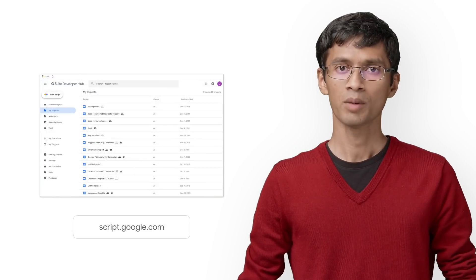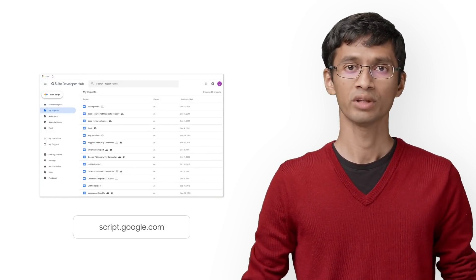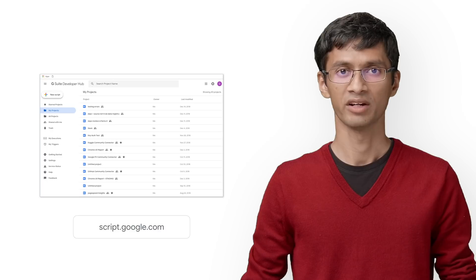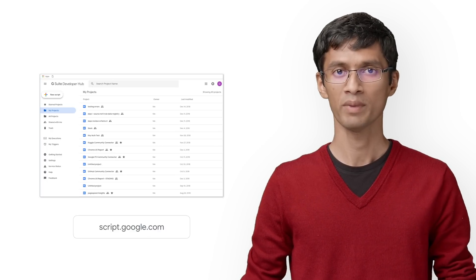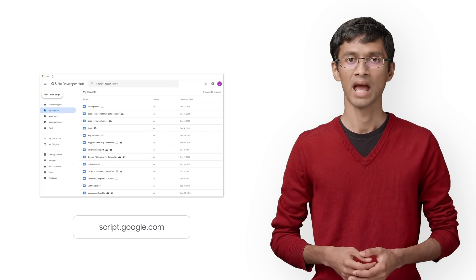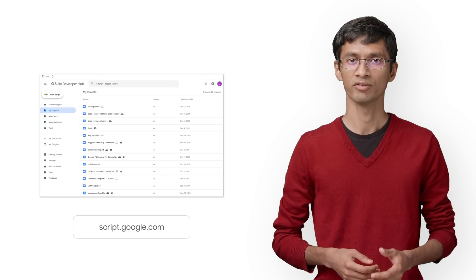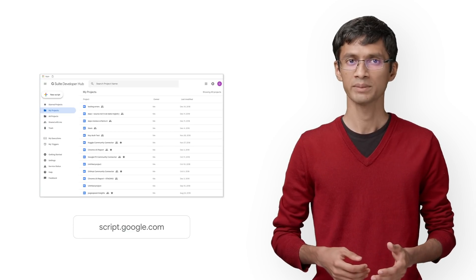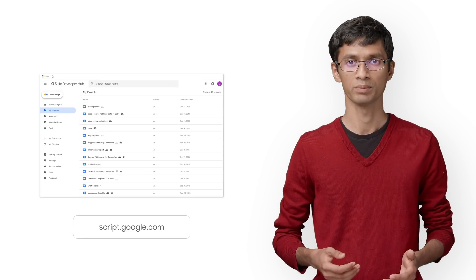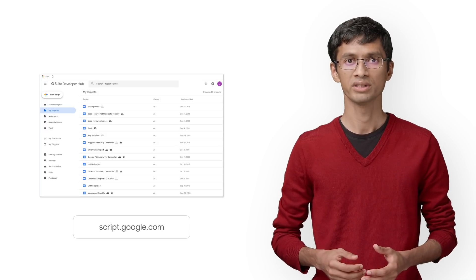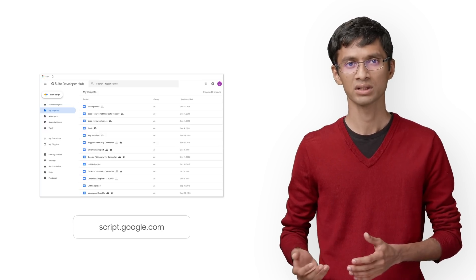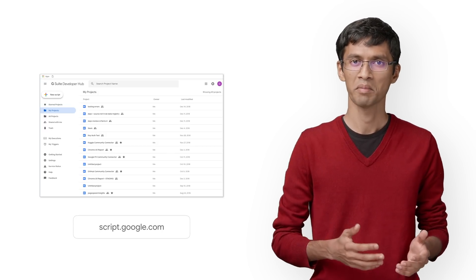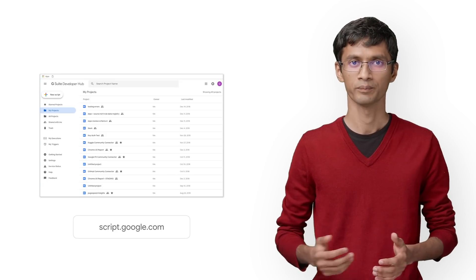To start building your own connector, head over to the Apps Script development environment at script.google.com and start a new project. An Apps Script project represents a collection of files and resources, sometimes referred to simply as a script. In our video series, we might use Apps Script project, connector code, and script interchangeably.